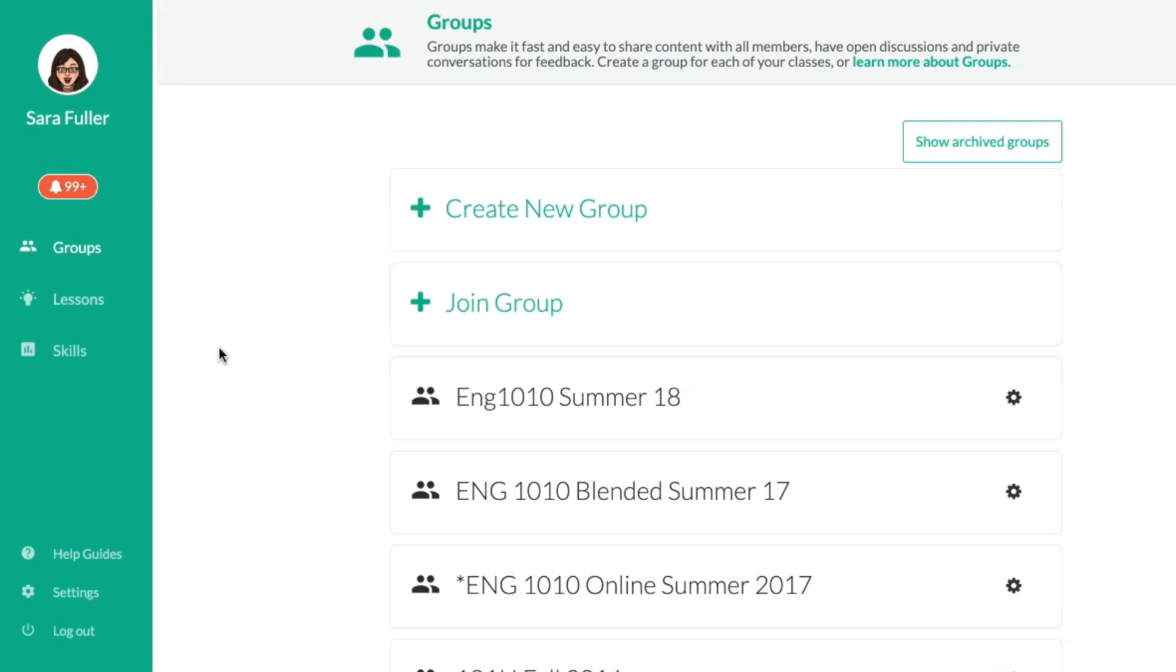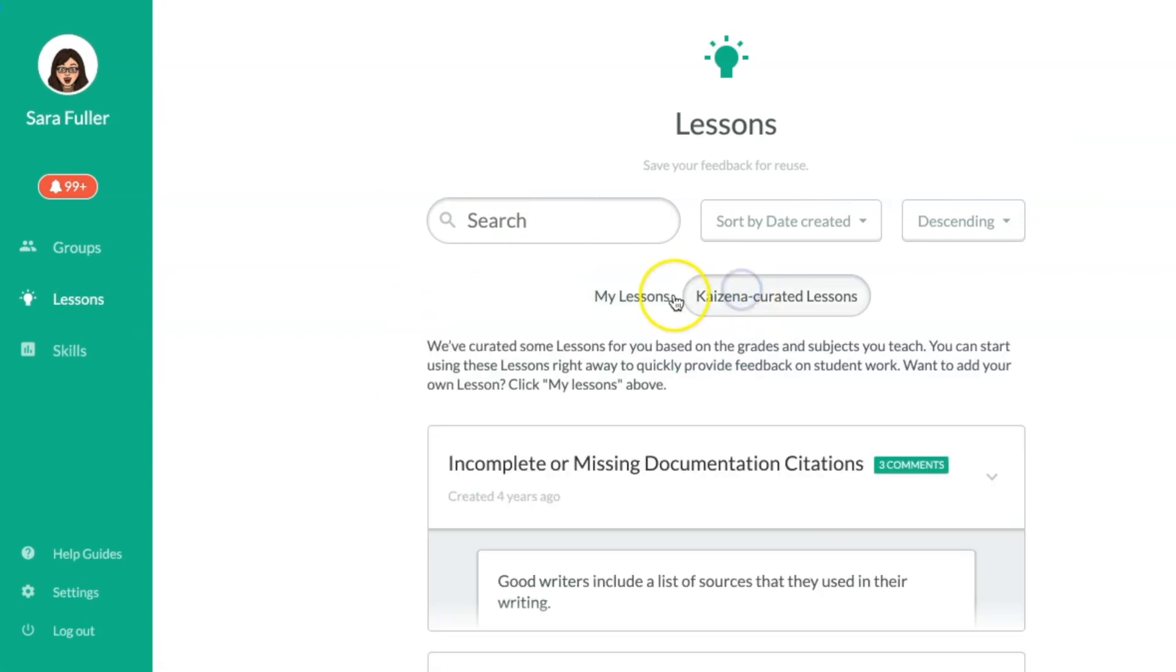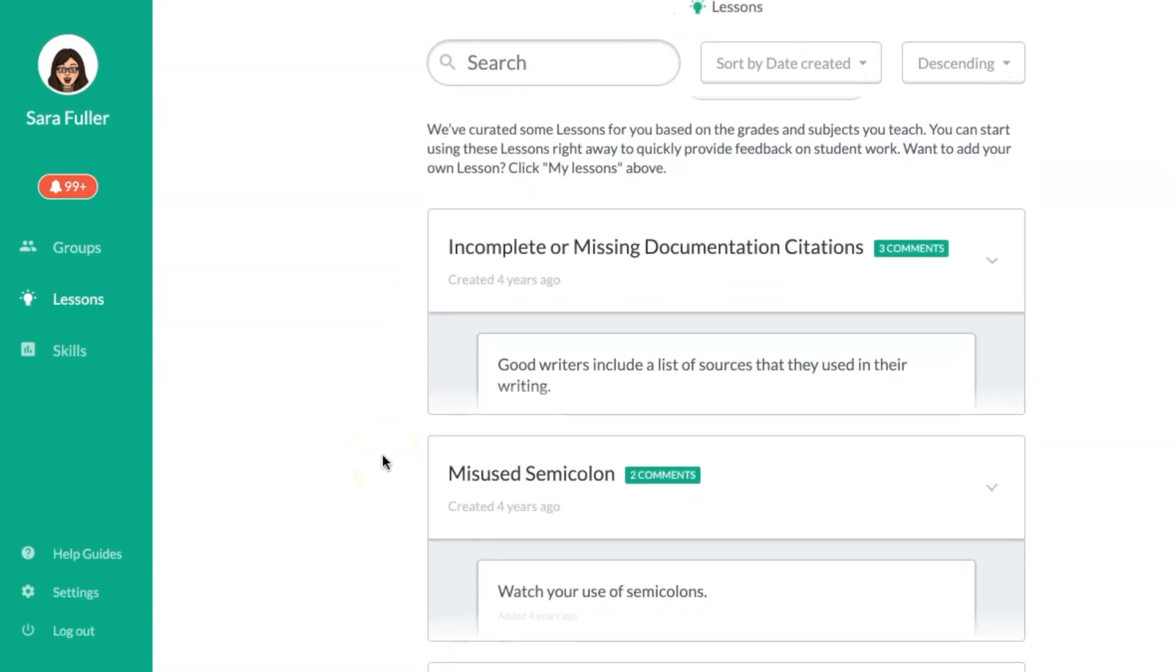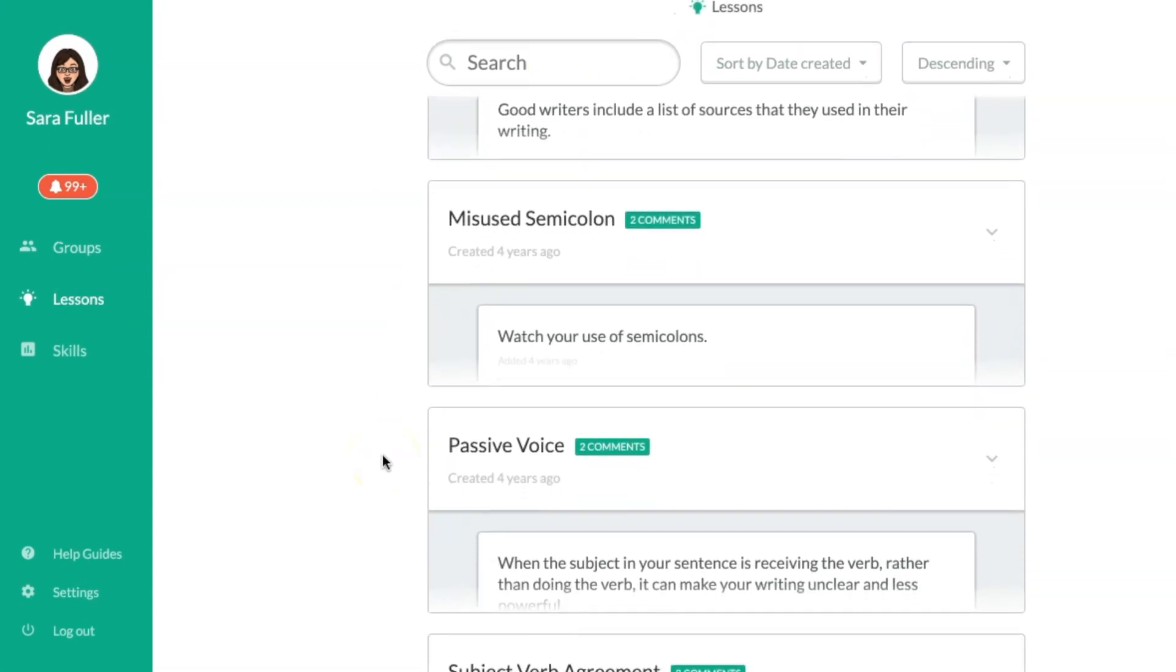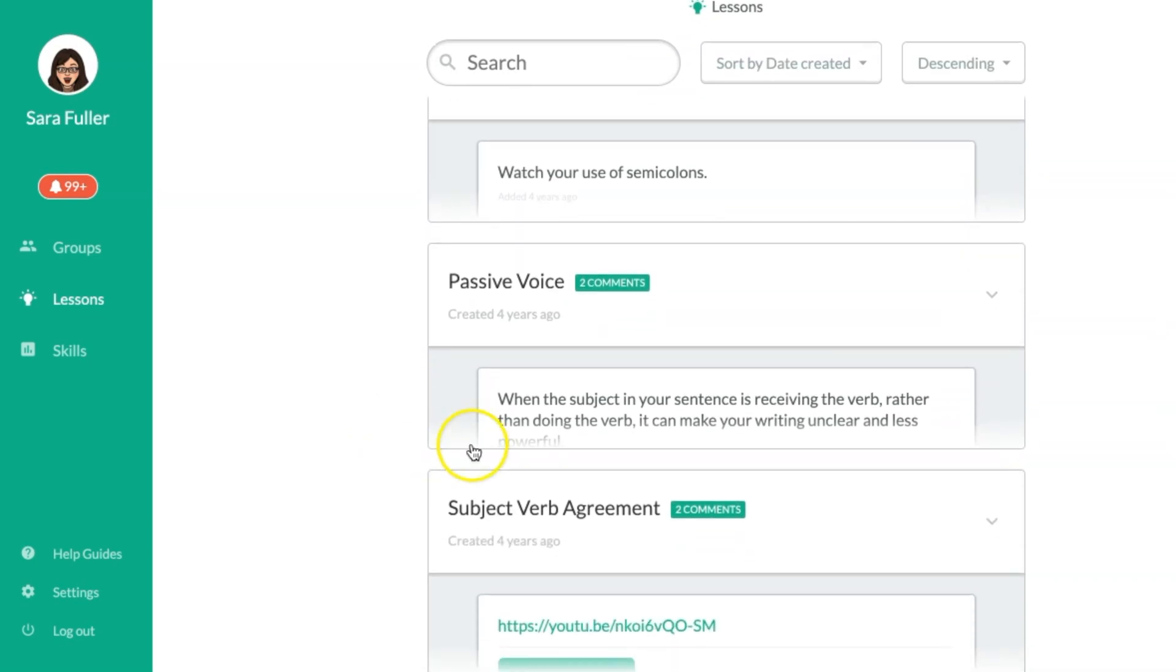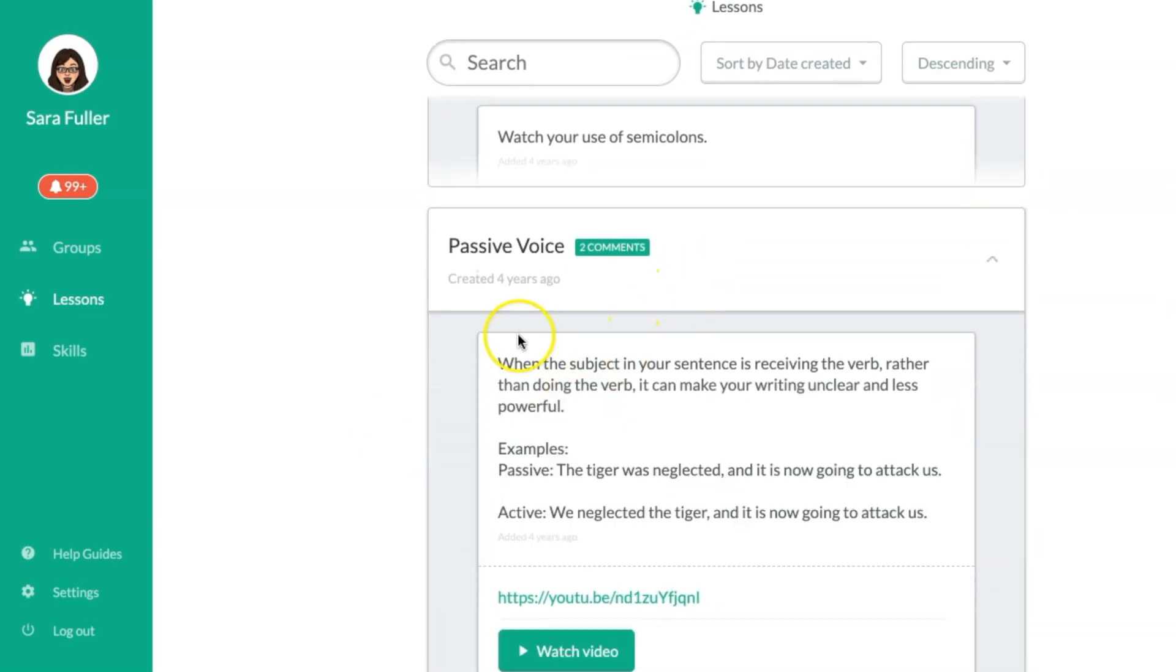But what I want to really show you is starting with the lessons because I do think that this is probably where I would advise most people to start. So if you click on lessons you'll see that you could actually search lessons to begin with. So you can see that they have different ones about grammar and things like that where they'll have the comment typed. So this one on passive voice has typed example and then it also has a YouTube video.